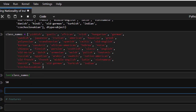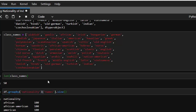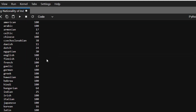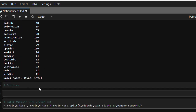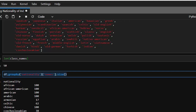Now let's check whether our dataset is balanced. We'll do df.groupby('nationality')['names'].size(). Some nationalities have many more entries than others, so the dataset is not perfectly balanced.